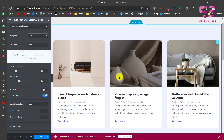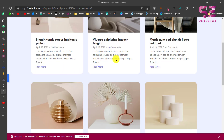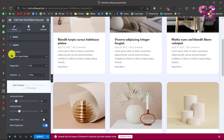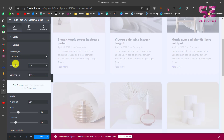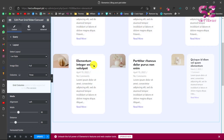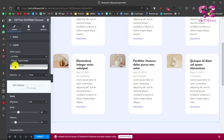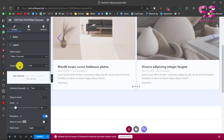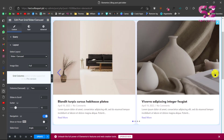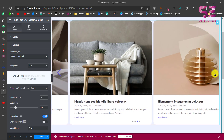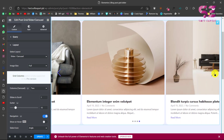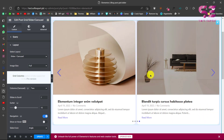If you want to convert this to a slider, just change the layout option. You can also click the list style to display a single-column list view, which gives a nice list layout. Or just change the layout to Slider and you'll see a slider immediately.